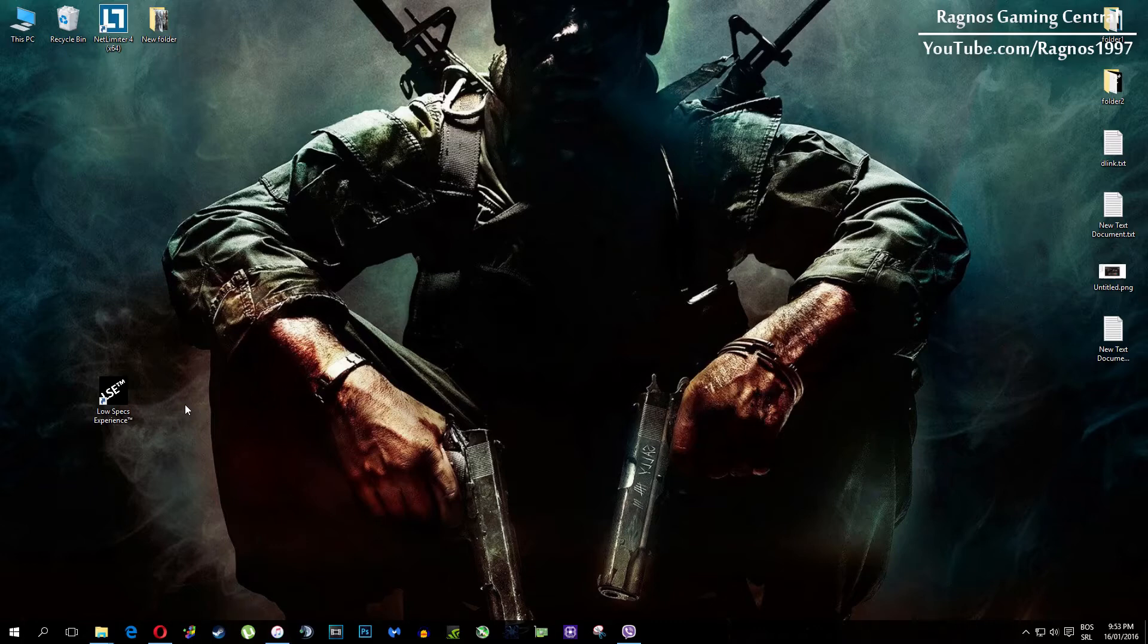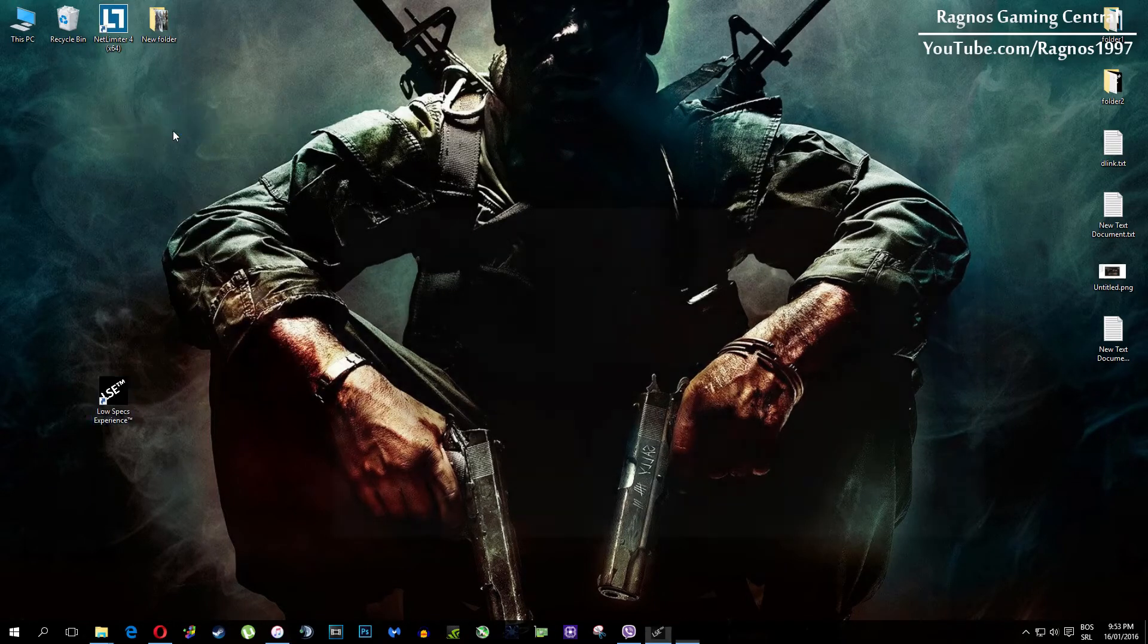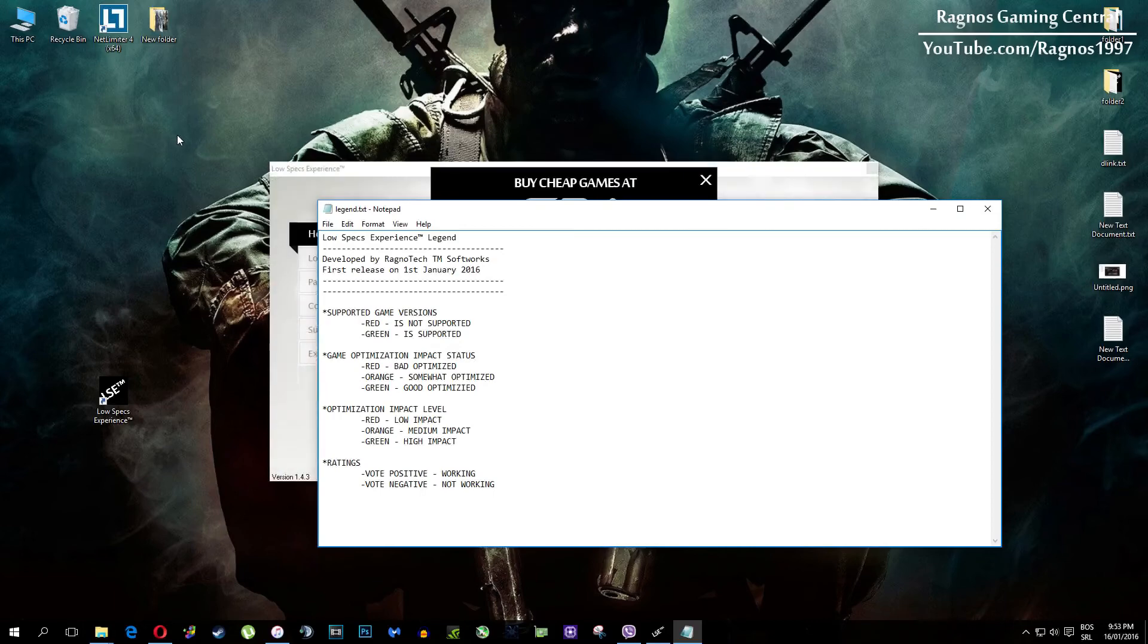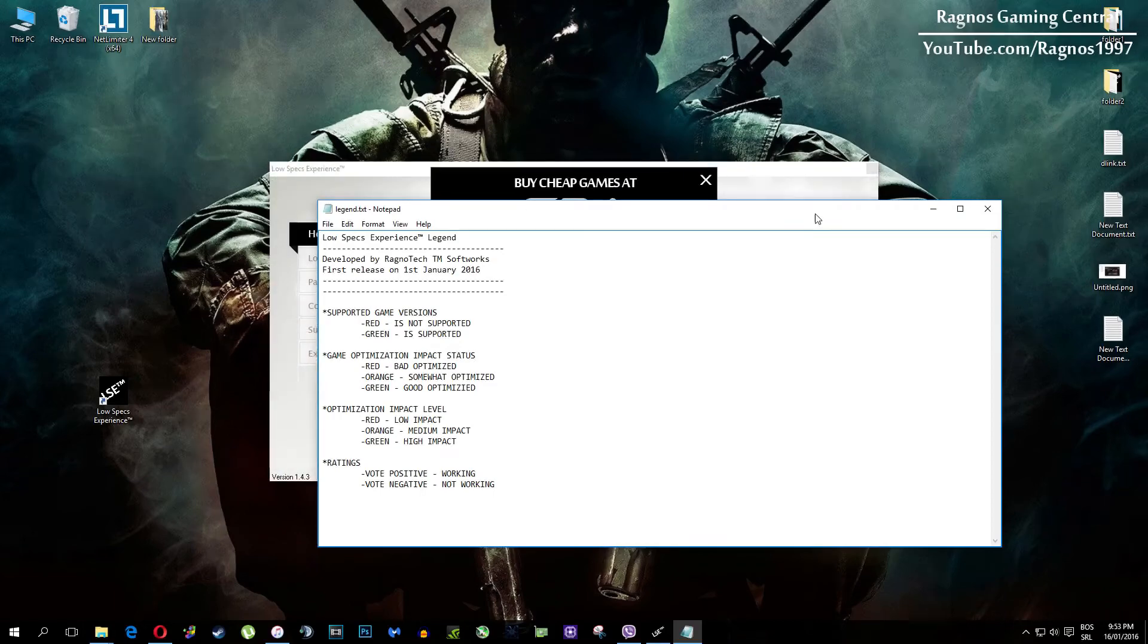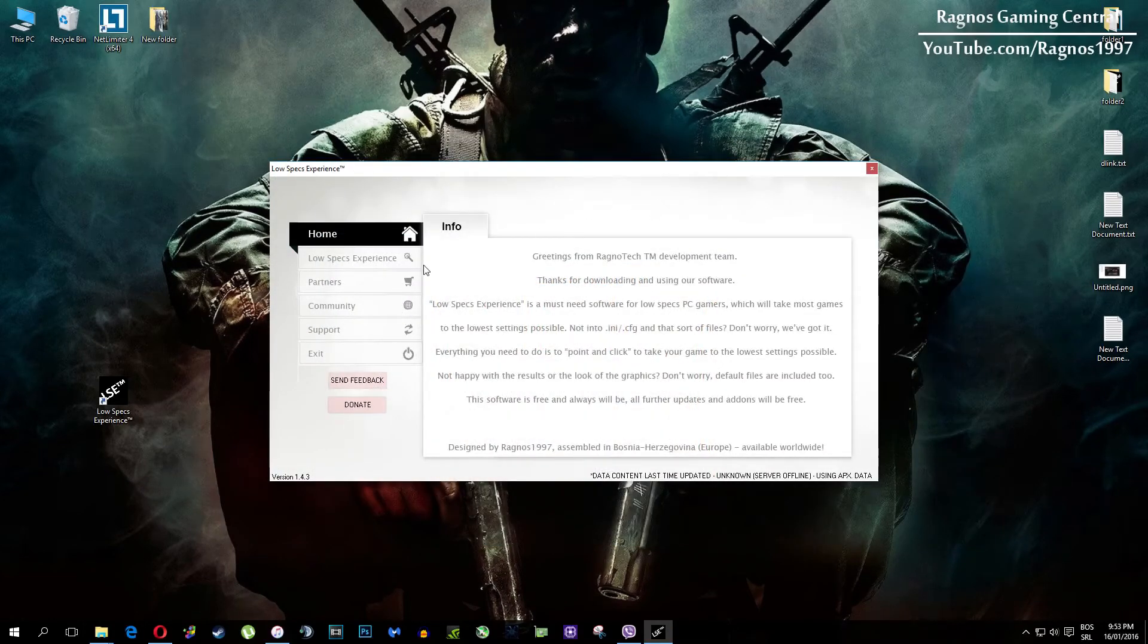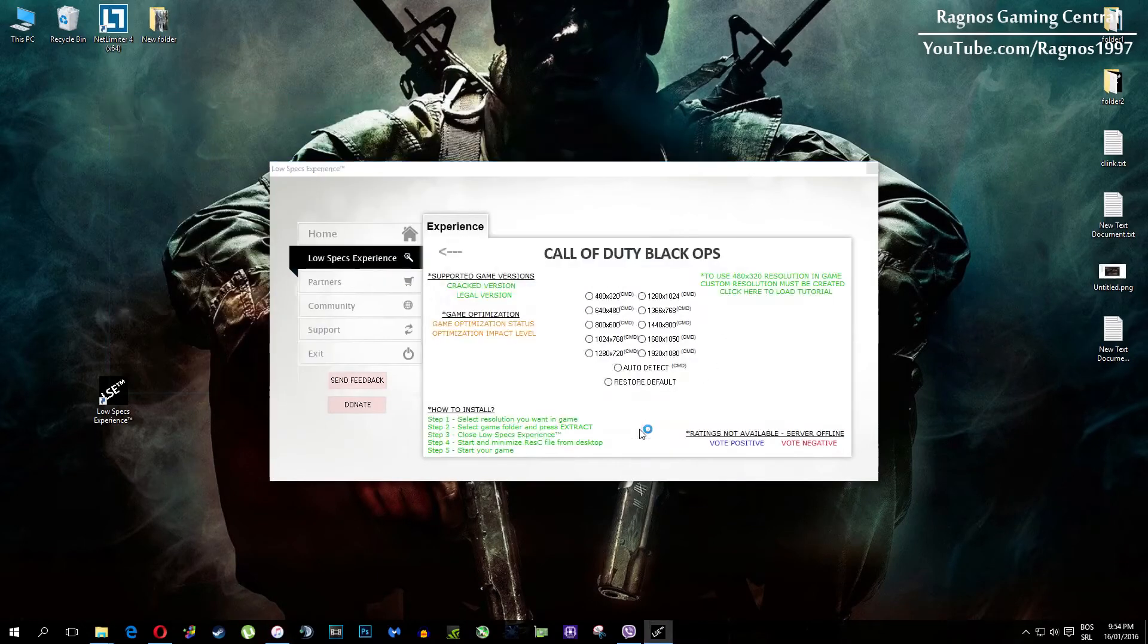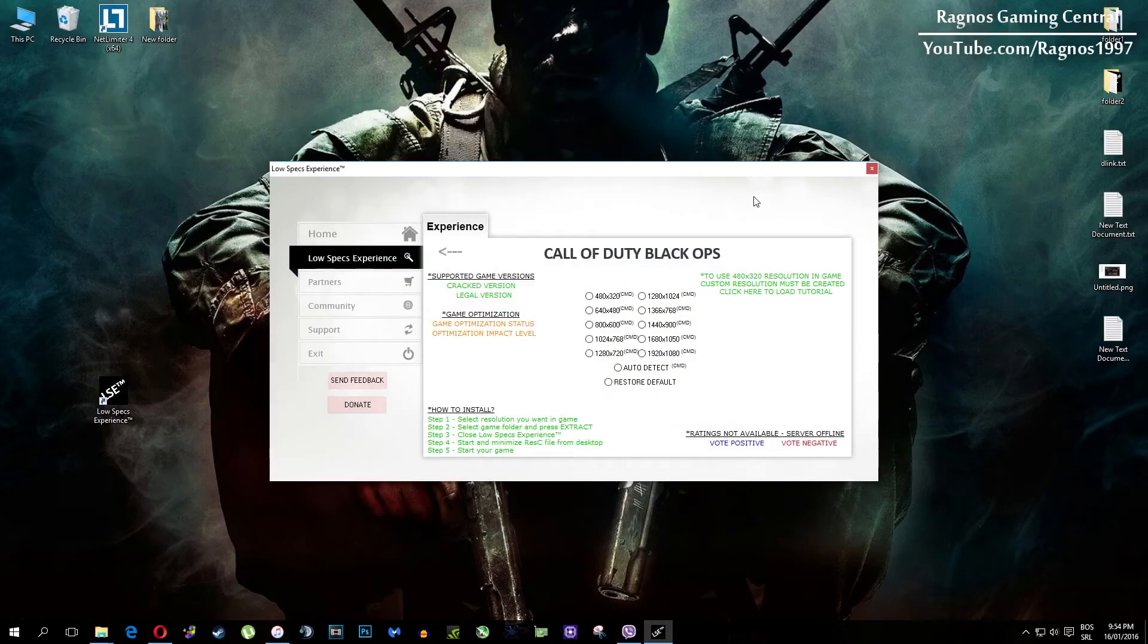After you install it you'll get this shortcut on your desktop. Make sure to right click on it and run as administrator. Once you open it, this screen should pop up. Click on Low Specs Experience, then select Call of Duty Black Ops and this menu should load.